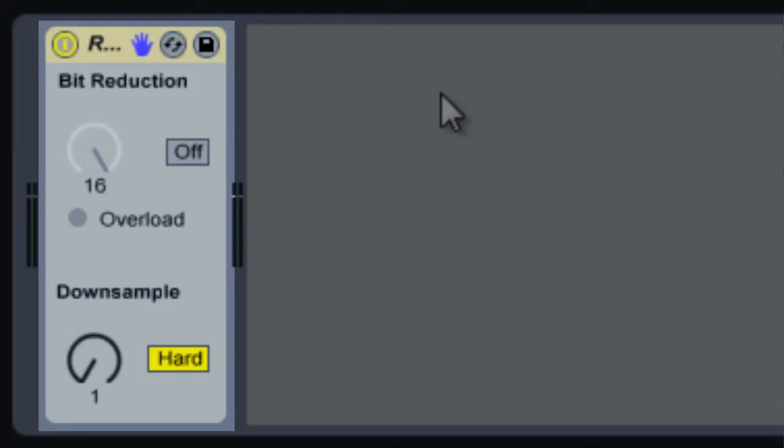Nowadays it's nice that we can record at much higher rates like 24-bit or 96 kilohertz, but sometimes you want that crunchier sound.